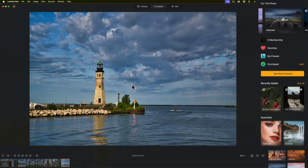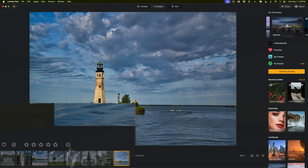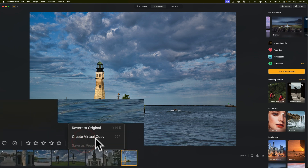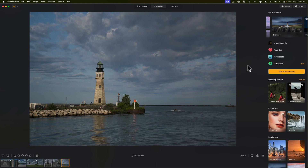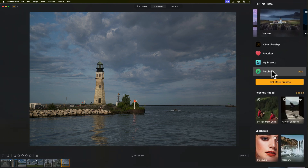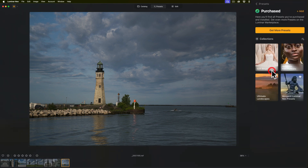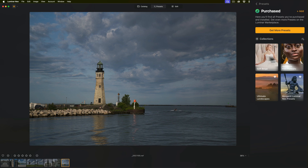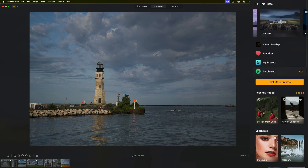I accidentally applied a preset — to reset this, go to these three dots right here and go to Revert to Original. Now here we have a category called Purchased. Any presets that I purchased show up here, excluding X membership presets since those were included in the membership. These are just presets purchased via the marketplace, and the first three are presets I purchased from myself.